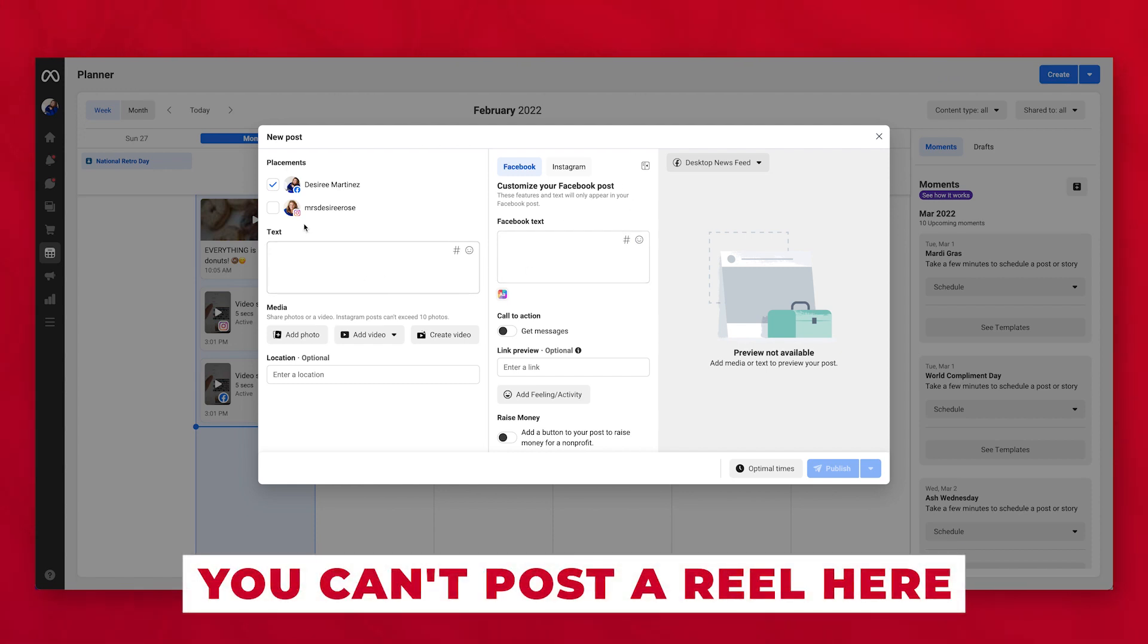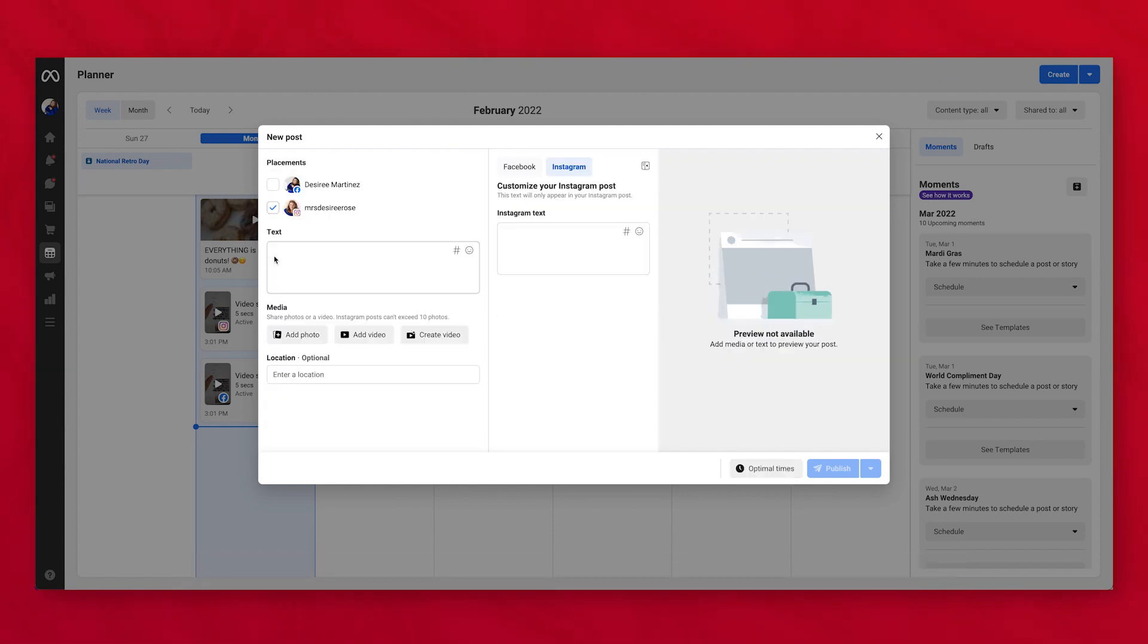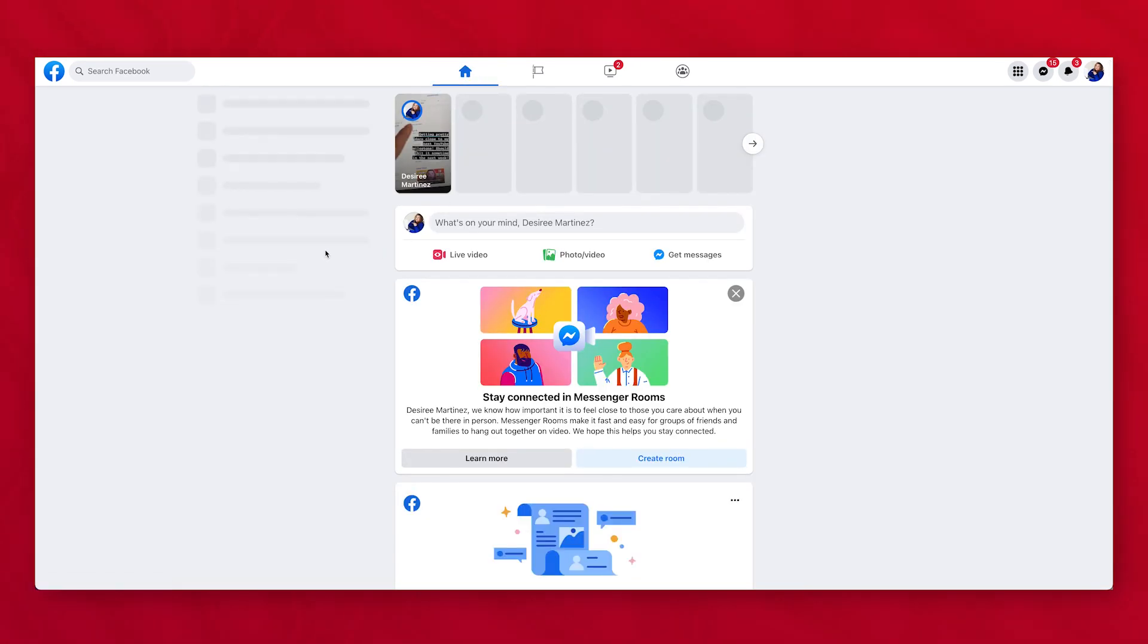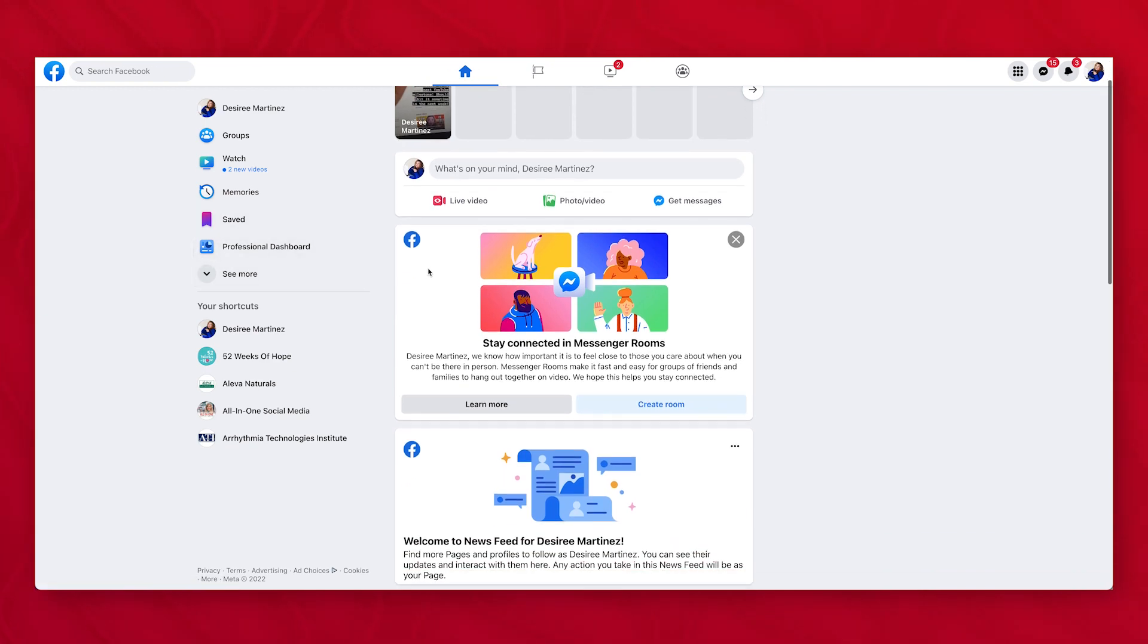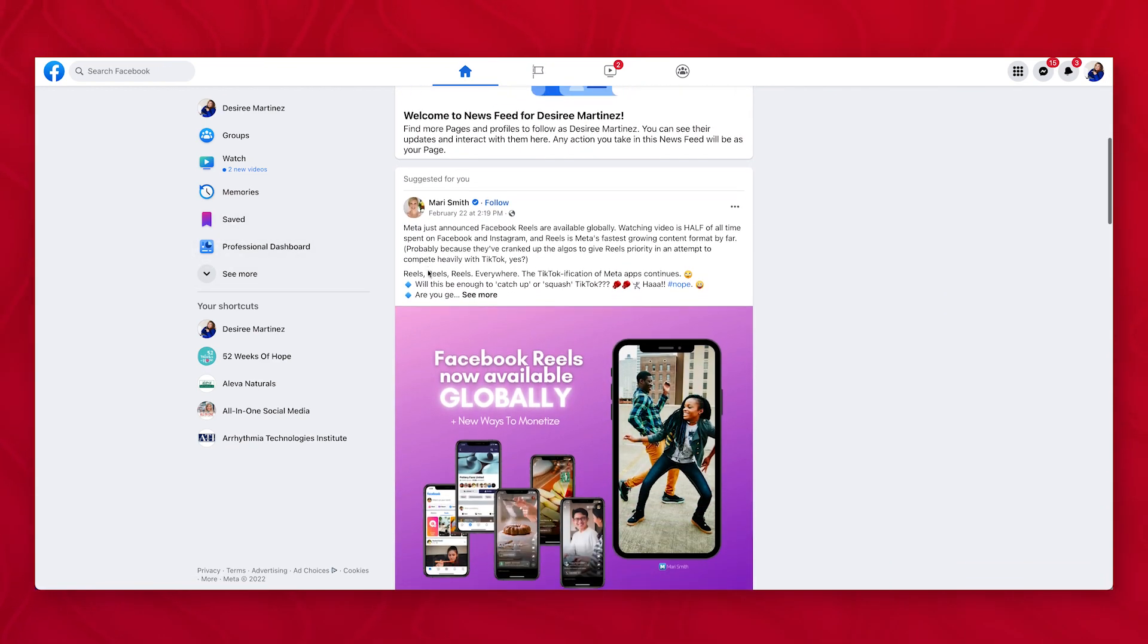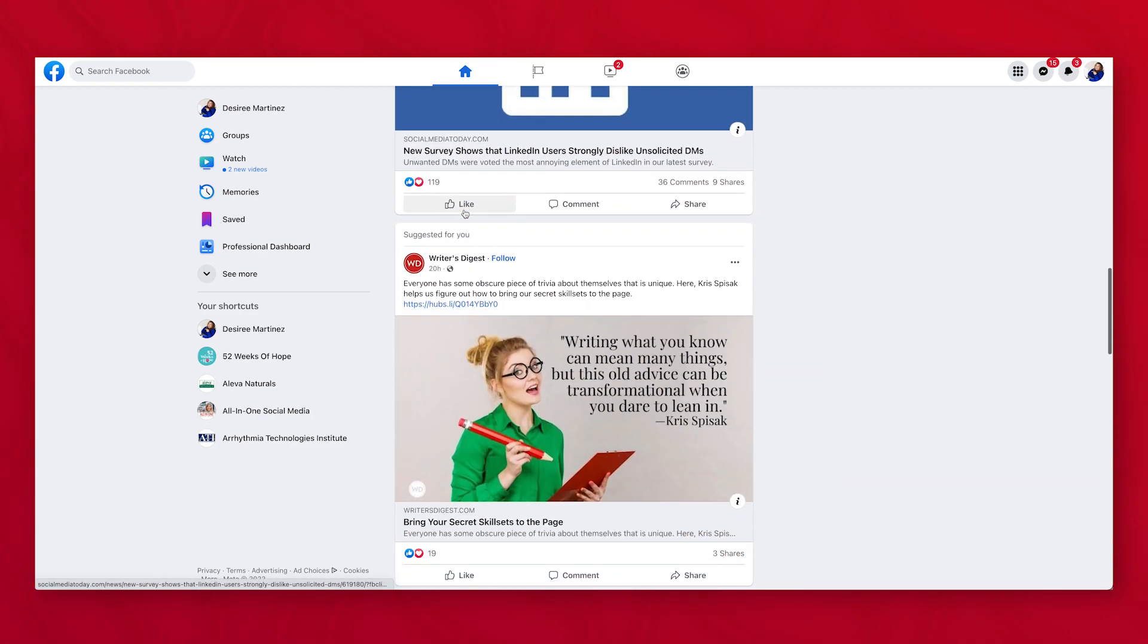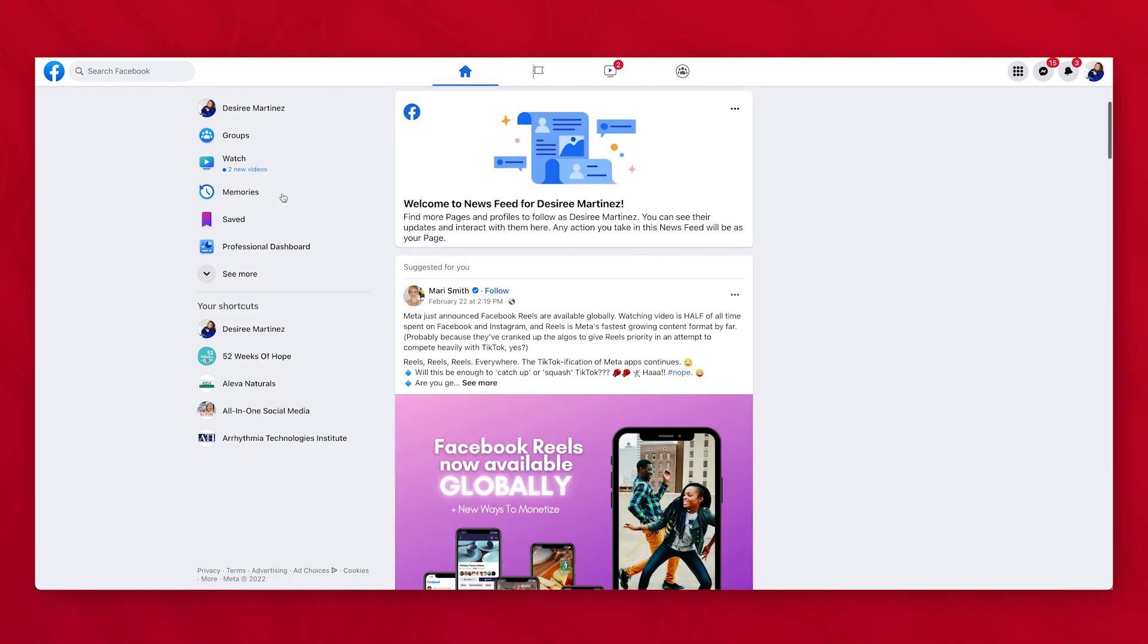It's important to note that you cannot post a reel through here. You can do stories though now, which is a really nice add on that we didn't have in the past. So what's really nice though about this new page is that you can interact as a brand in the same identical way that you can as an individual. So I can follow individual pages and interact with them and see what's going on and post stuff.